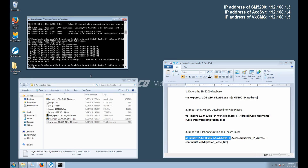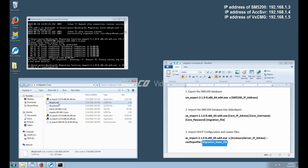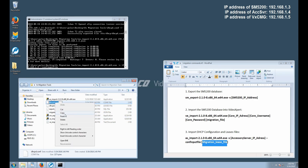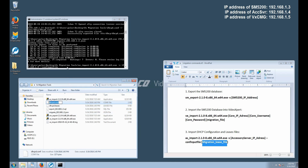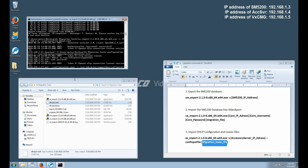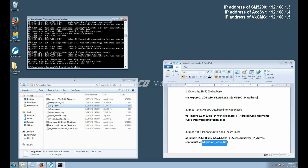The process is the same as the previous two steps, where we will copy the information from our Notepad file to the Command Prompt. Even though the command says migration lease file, the file we actually want to copy the entire name, including the extension from, is the dhcpd.conf file. Right-click and paste it into the Command Prompt, then press Enter to execute the command.